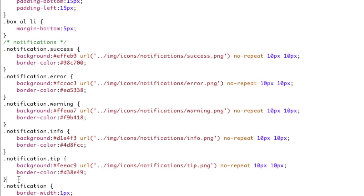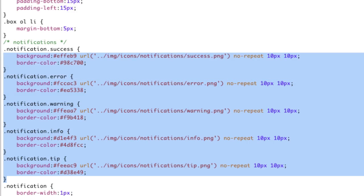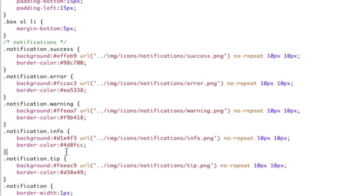It's just some rounding of corners and some radius. And then you can see that there's a bunch of different kinds of error messages. There's a success, an error, a warning, an info, and a tip. So these are just styled out for this purpose, and they look kind of nice.